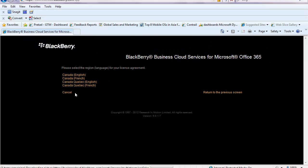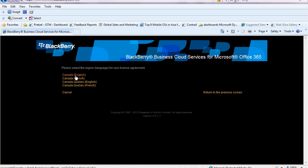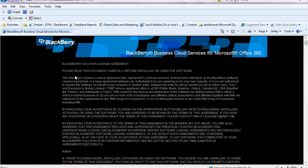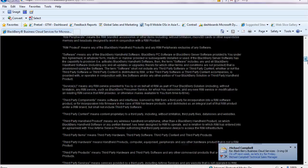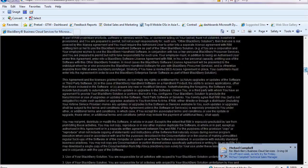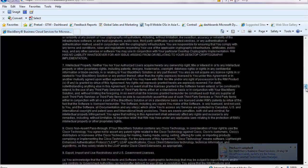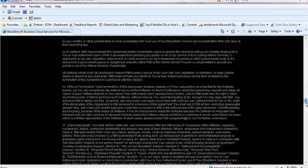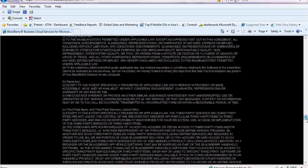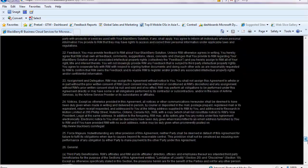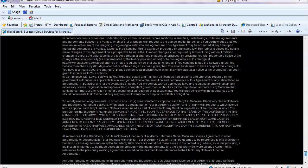Welcome to BlackBerry Business Cloud Services from Microsoft Office 365. I go ahead and click sign up now. I'm going to go with English and Canada, but you are able to choose the language of choice, which is presented from the geography that you're logging in from. It also takes geography information from your Office 365 portal setup. I'm a fast reader.